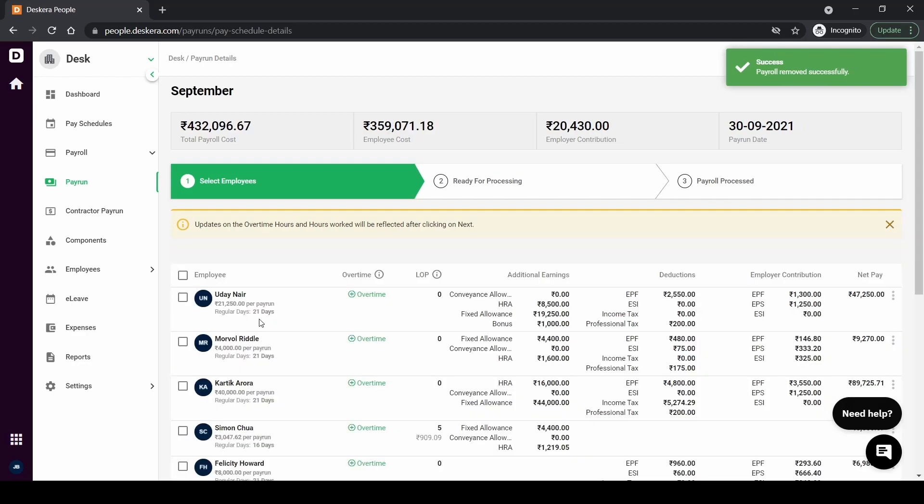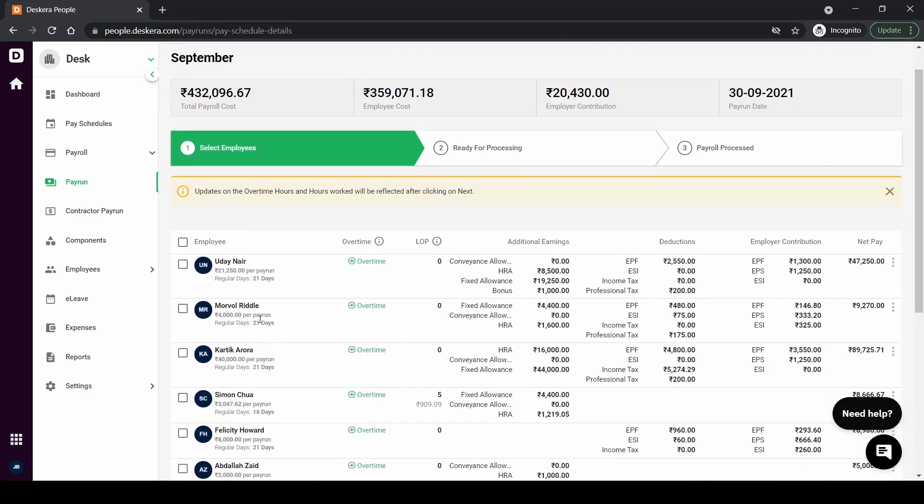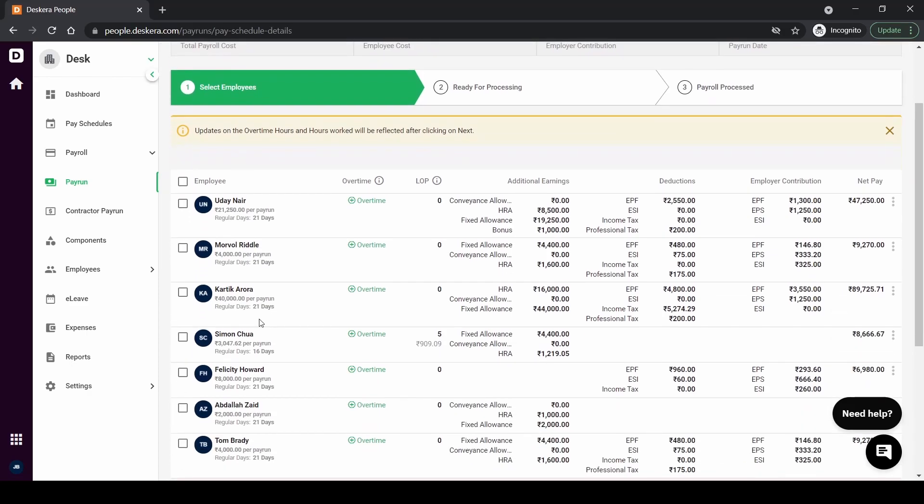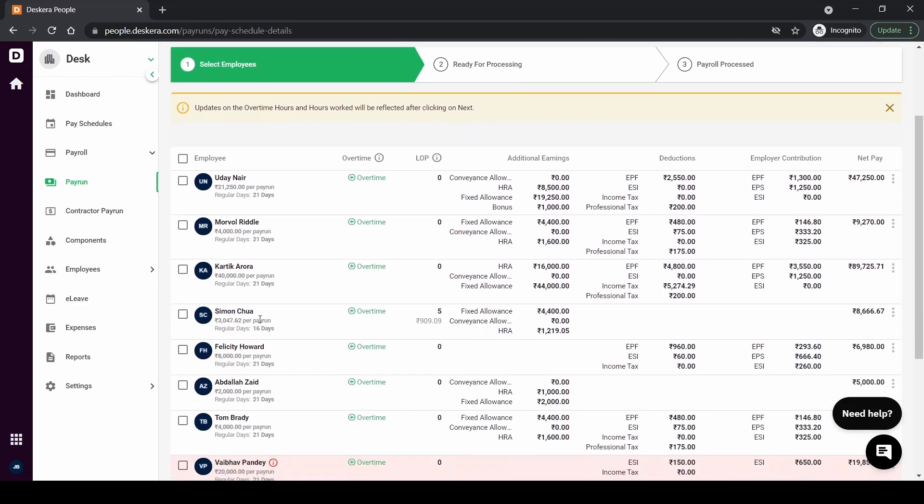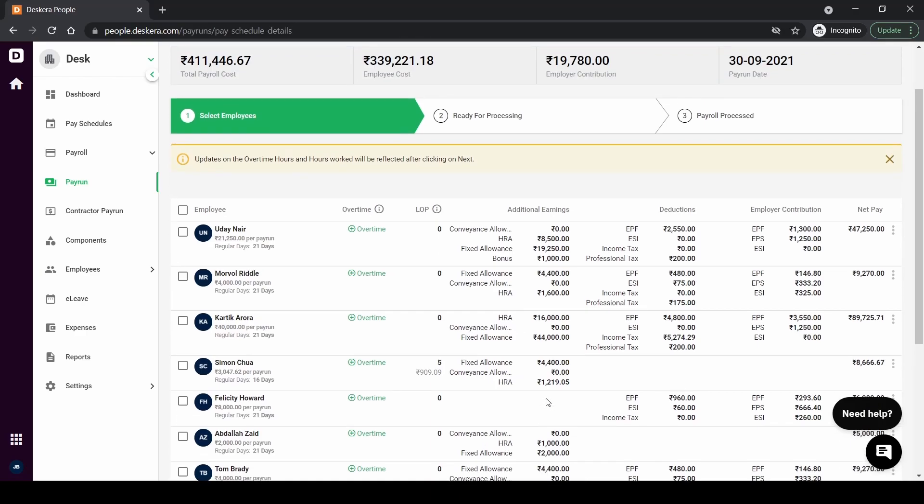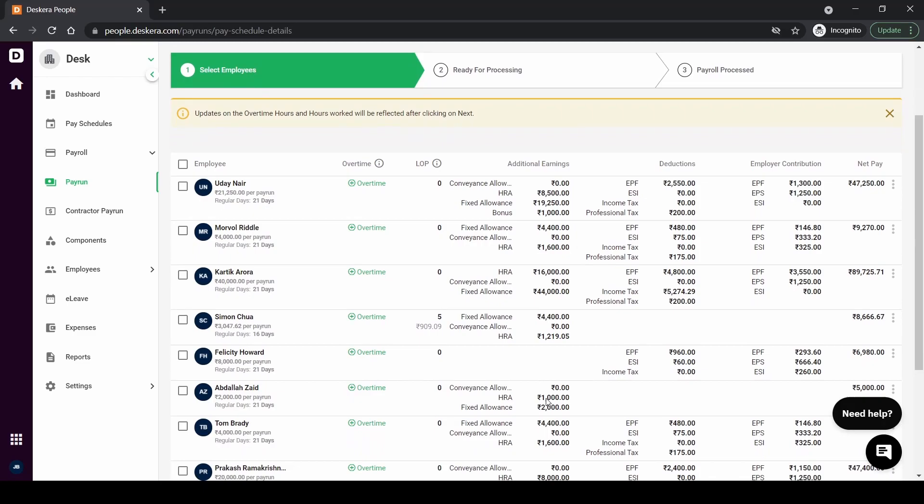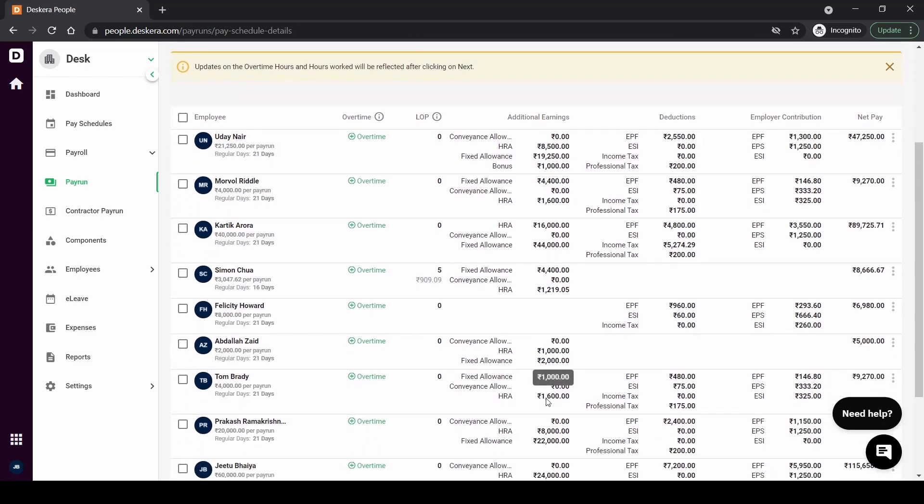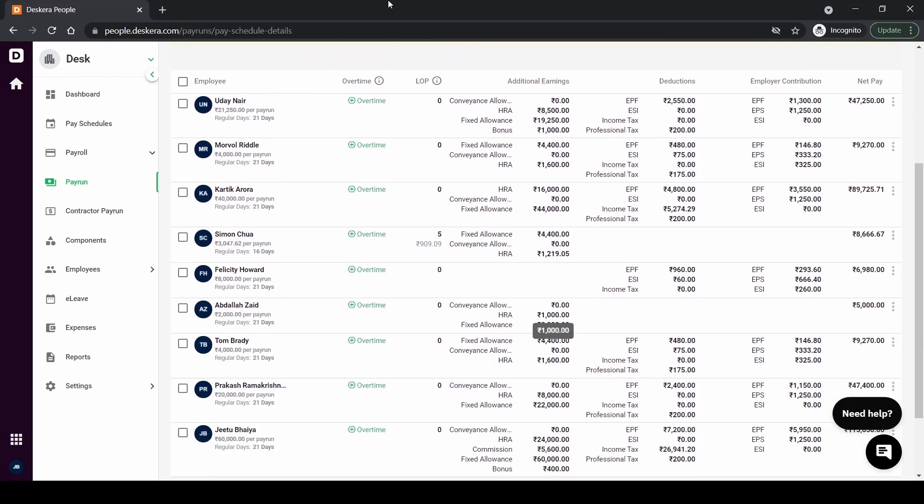If you see some employee information is incomplete for some of the employees then you can go back to their employee profile, complete the employee profile and come back to the payroll. Nothing would have changed and every action that you have performed here will be auto saved. Right now we've removed all the employees with incomplete profile so now you can see all the employees in the payroll.